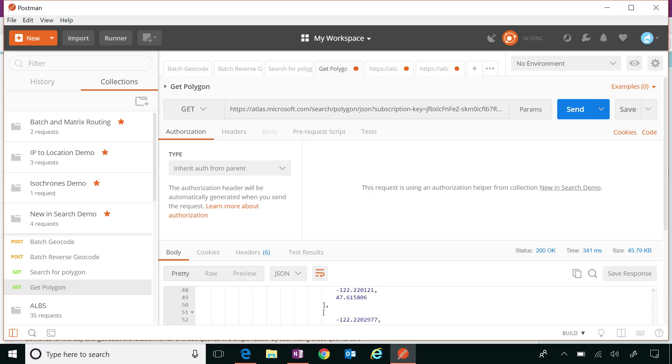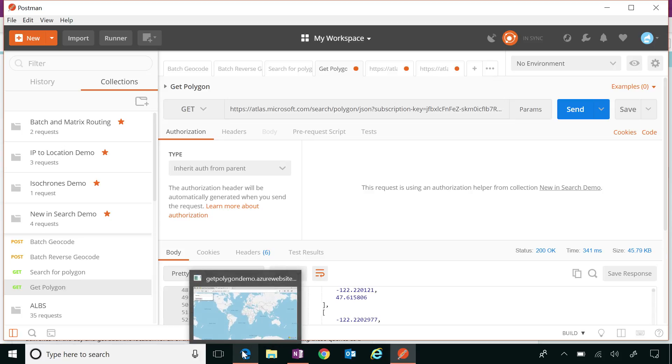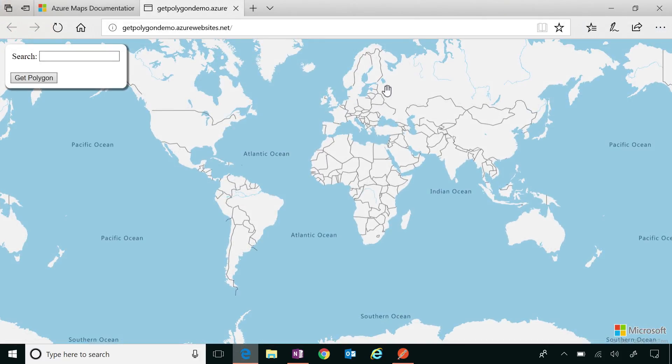I see. And then that would be easy for me to then draw the polygon on top of a map control and visualize that geometry within my business application. Exactly. And I will show you an example of doing exactly that. Oh, see. Now you're just showing off. That's cool.